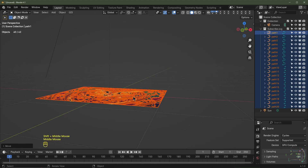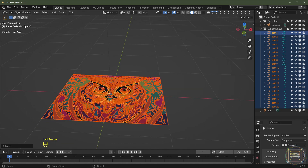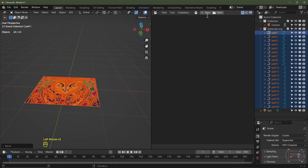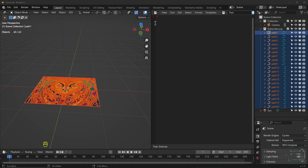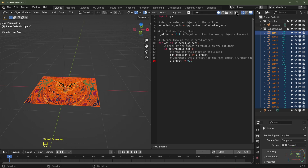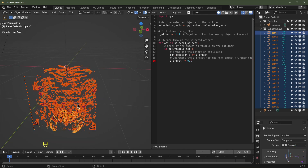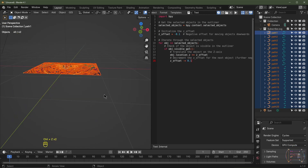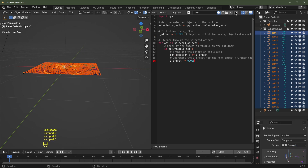We want to offset all of these on the Z axis but I don't want to do it manually, so I've written a script for this — I'll paste the code in the description. Drag the cursor to the top right corner, split the window, go to the Text Editor and create a new script. Paste the script in and hit Run. You'll see all layers are offset on the Z axis by negative 0.1. That's a bit too much, so I'll undo and change the value to negative 0.025 for both, then run the script again.